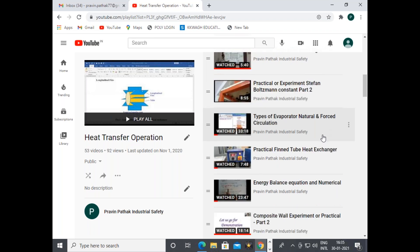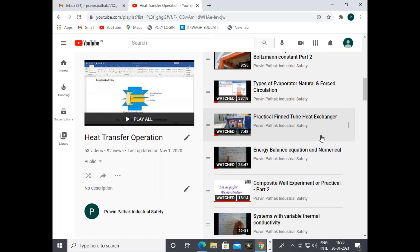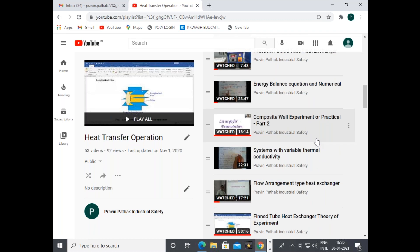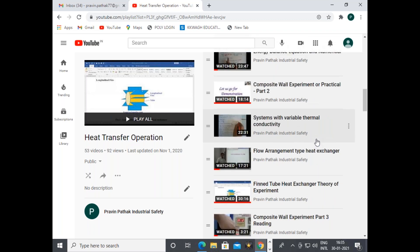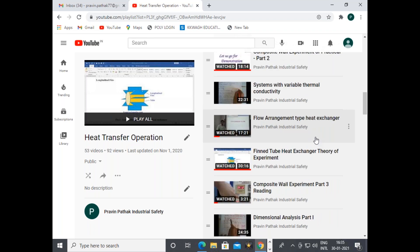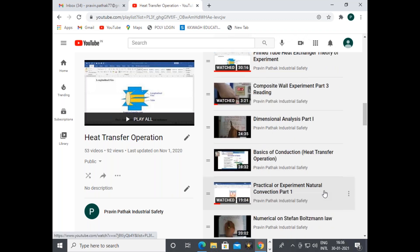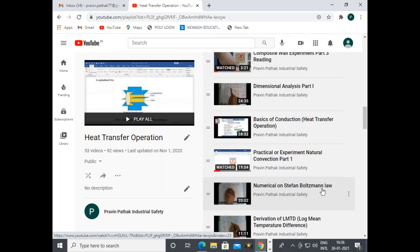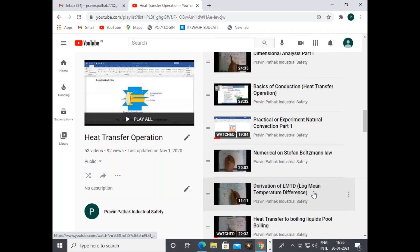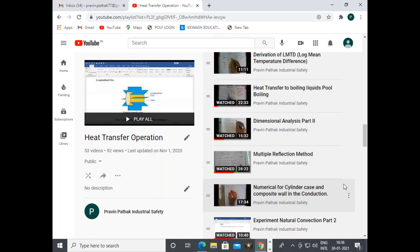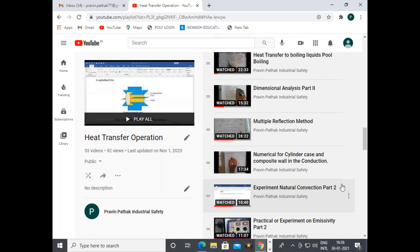Further heat transfer topics include: types of evaporators (natural and forced circulation), practical on fin tube exchanger, energy balance equations and numericals, systems with variable thermal conductivities, flow arrangements for heat exchangers, fin tube exchanger experimental description, calculations and formulas, dimensional analysis, basics of conduction, practicals on natural convection, numericals on Stefan-Boltzmann law, derivation of LMTD (log mean temperature difference), heat transfer to boiling liquids and pool boiling, and dimensional analysis part two examples.